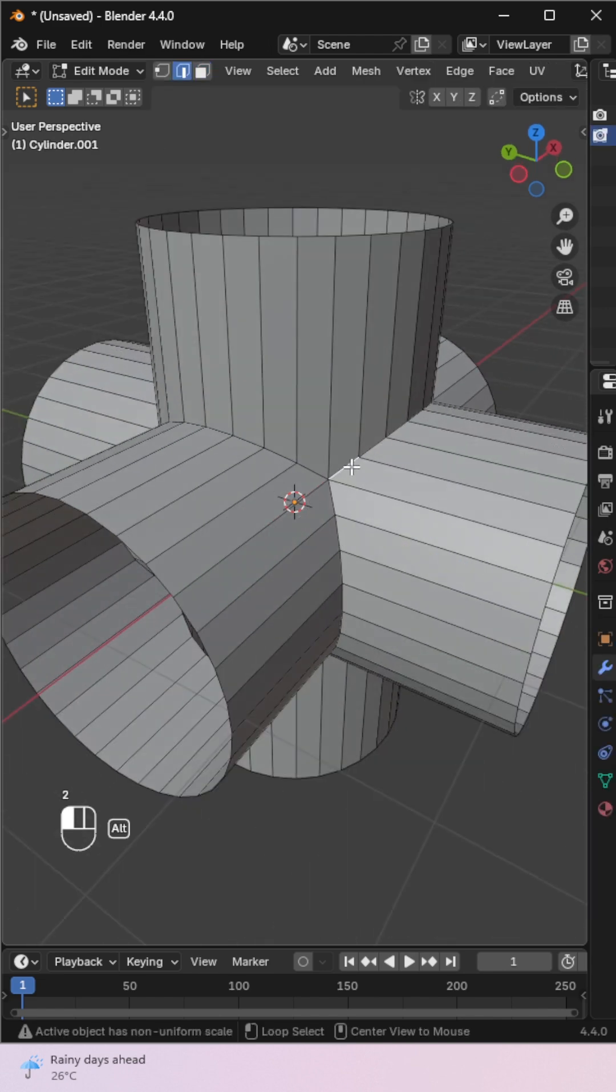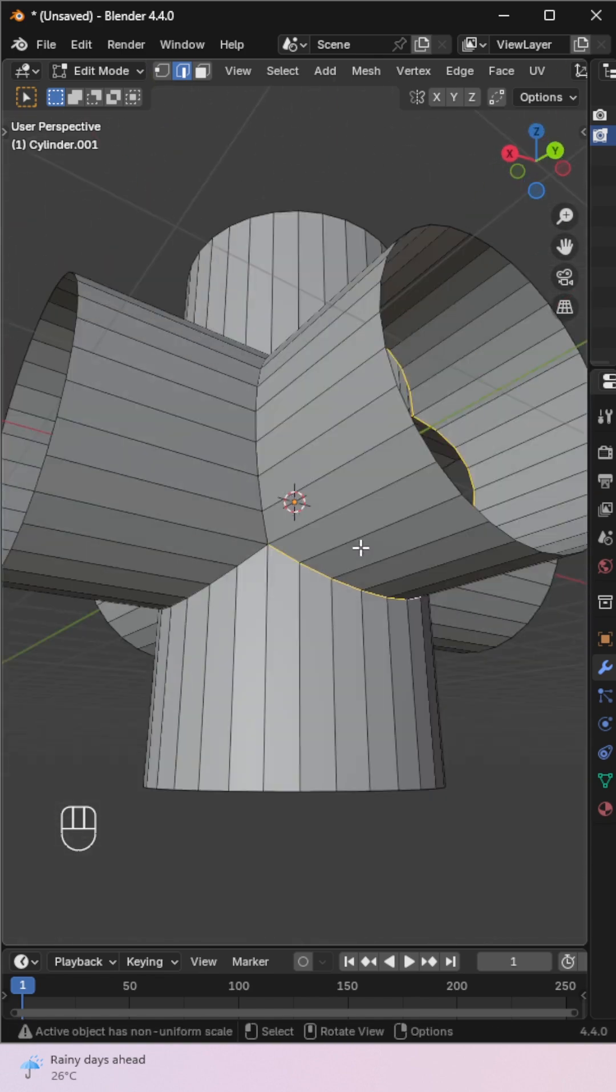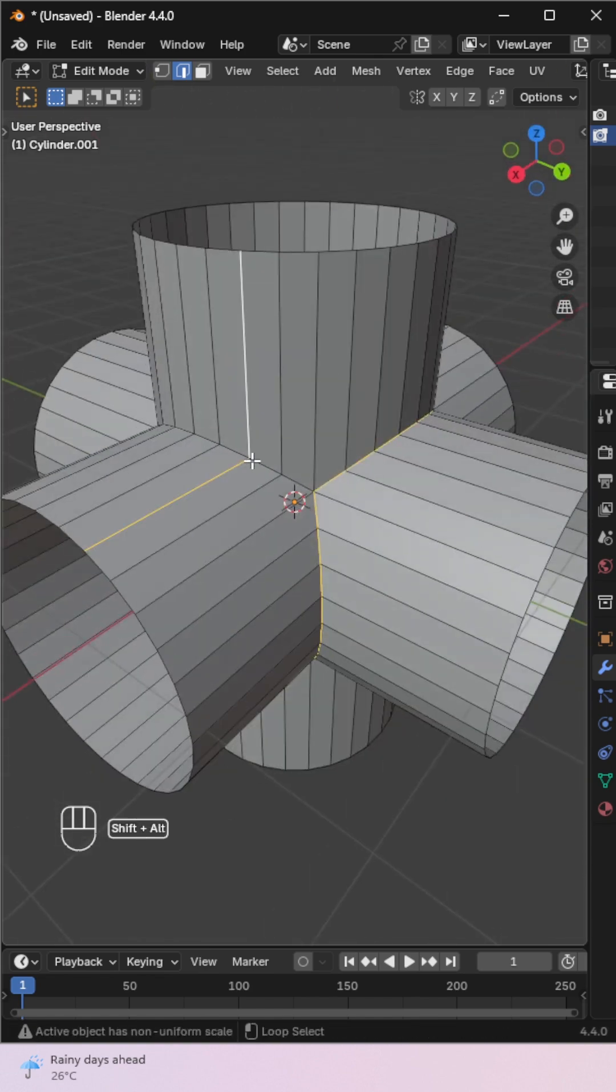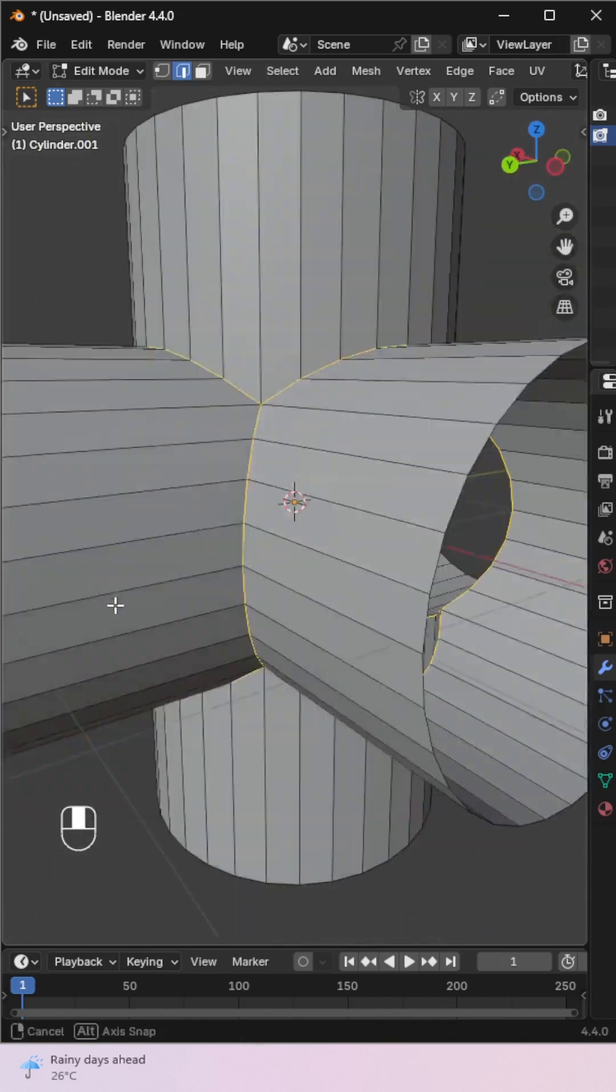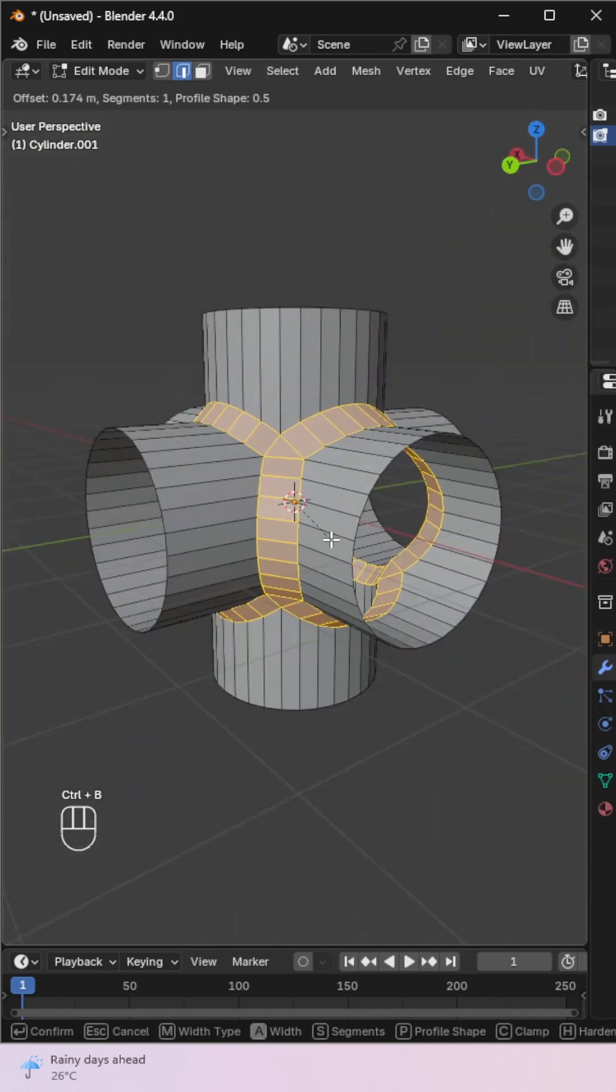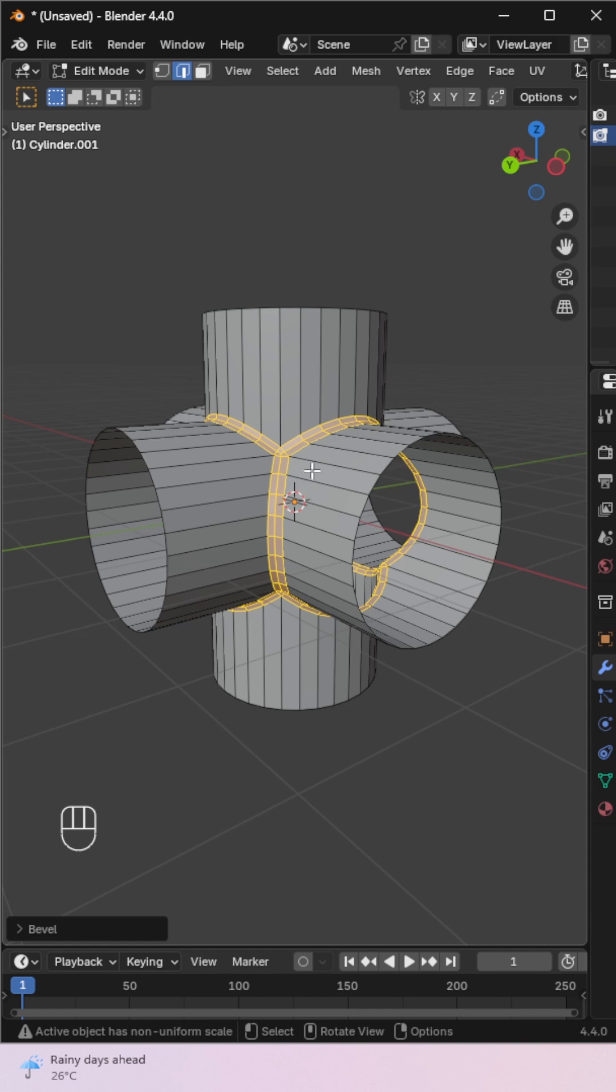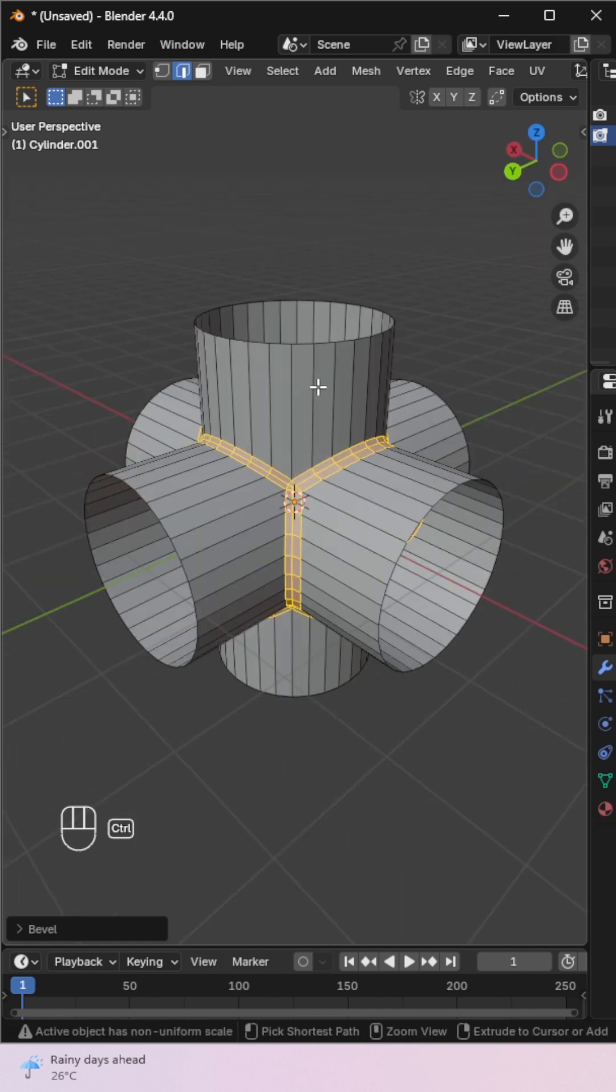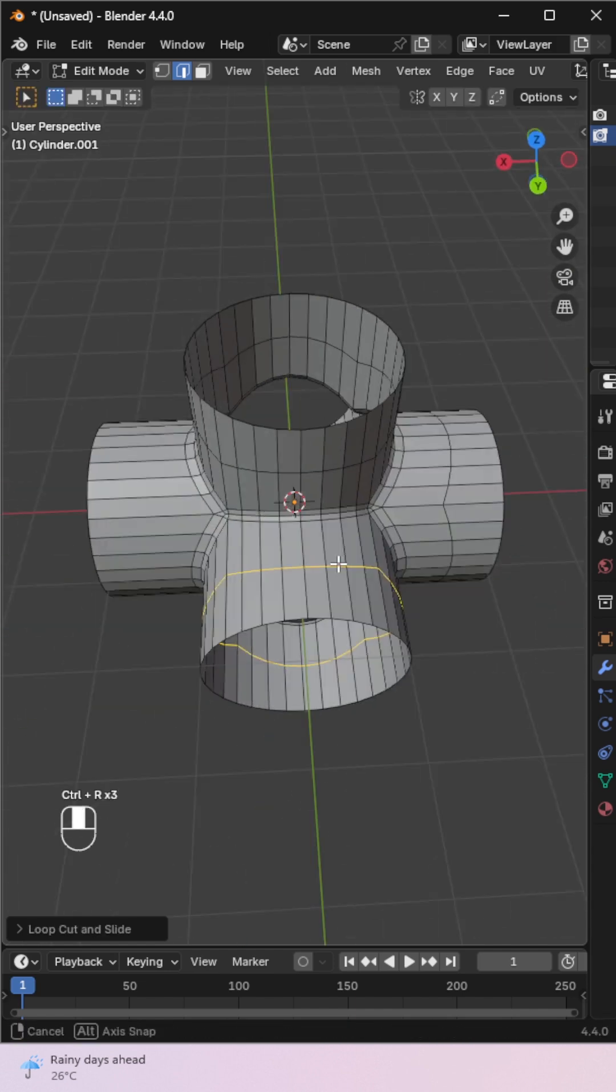In Edit Mode, switch to Edge Select and bevel the joining edges for a smooth transition. Add a few loop cuts in the center for better shape control.